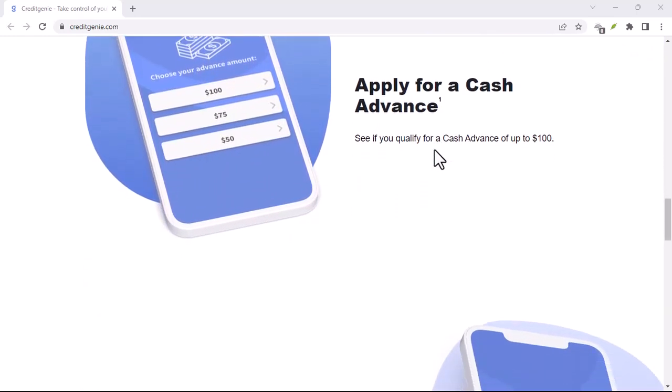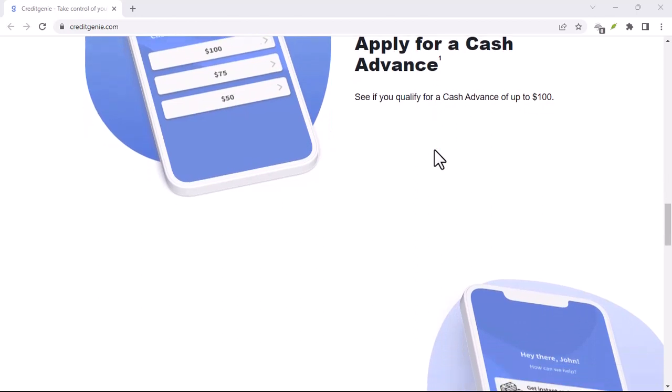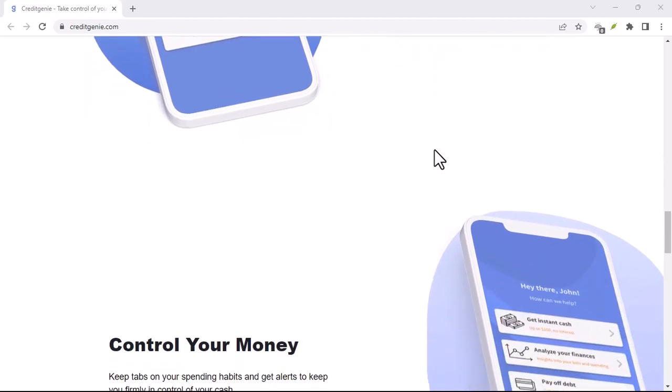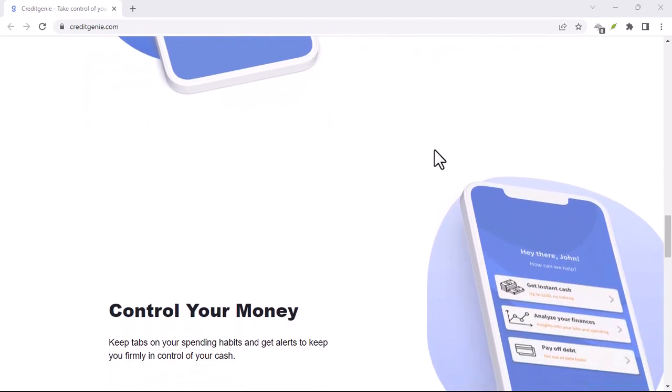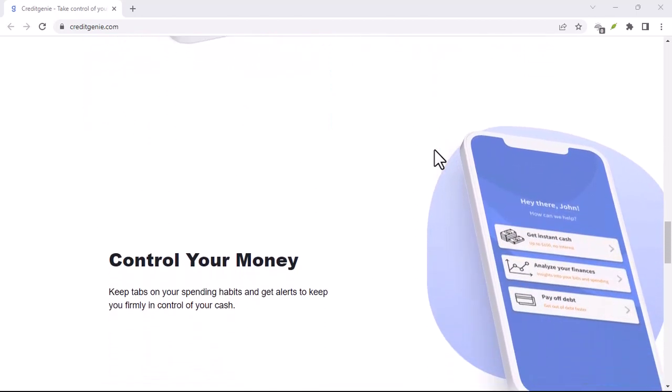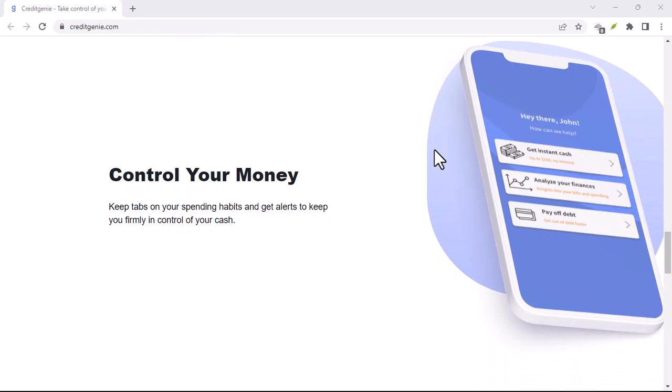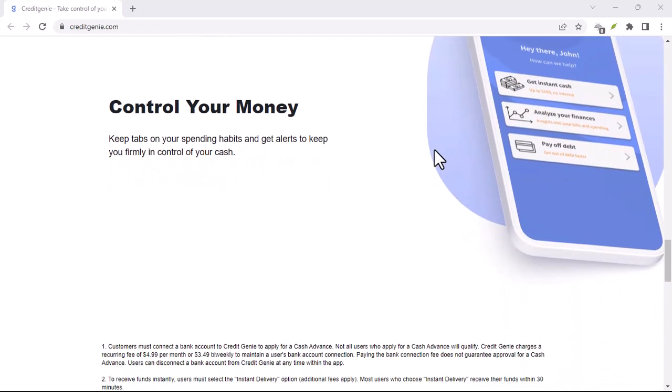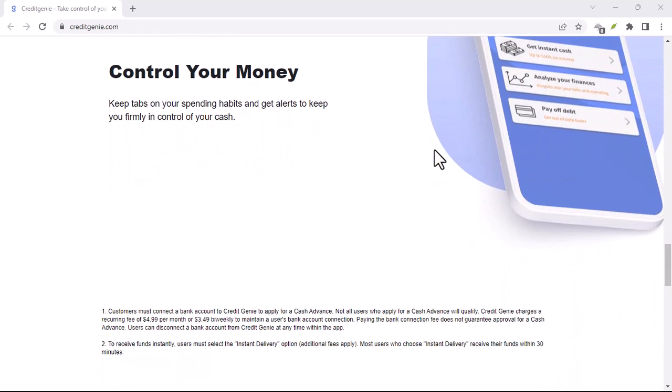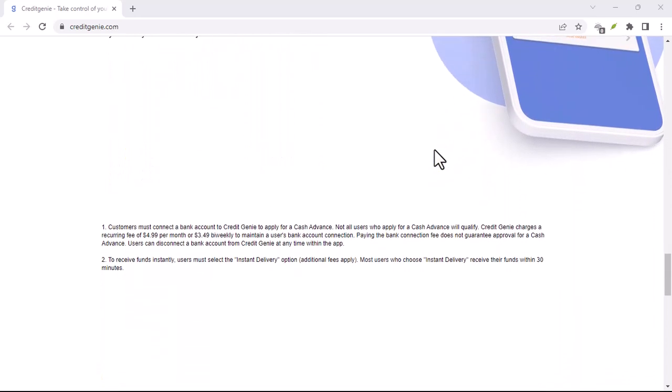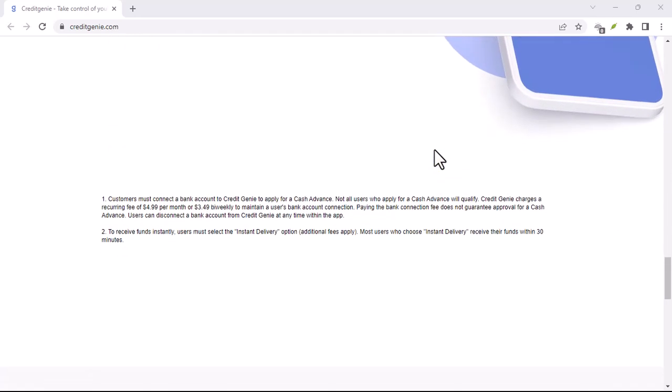Double check for recurring charges. Finally, after you've requested deactivation, keep an eye on your bank statement for a month or two. Make sure there aren't any more debits from Credit Genie.